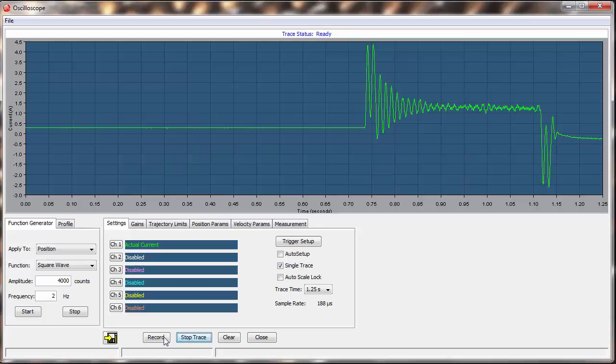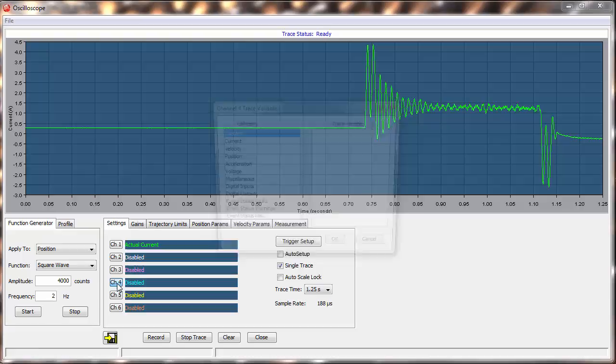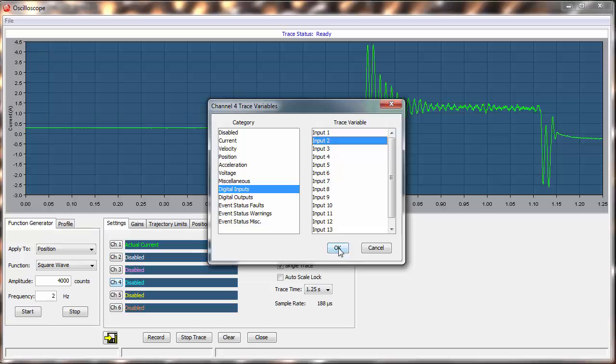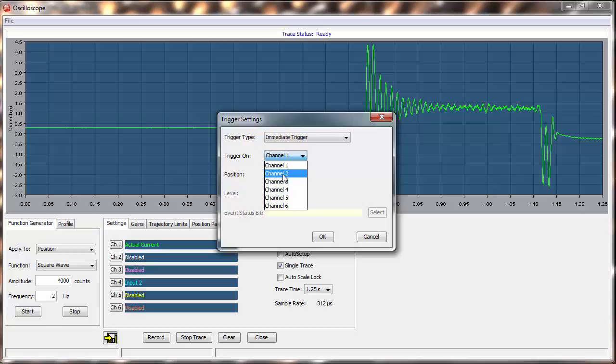Let's trigger off our Go input. First, we set up Channel 4 to show this input. Then, we modify our trigger to Channel 4 and choose Input Level High.